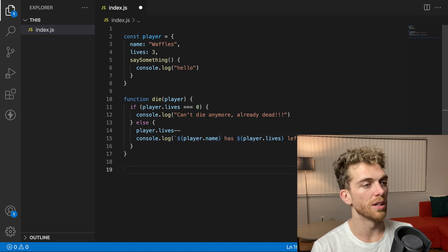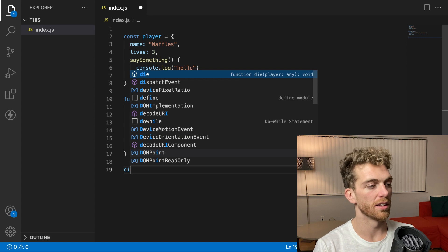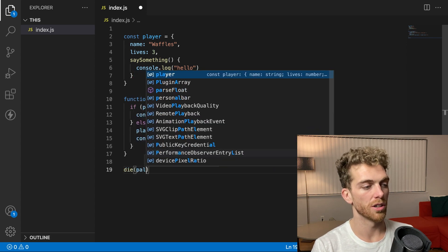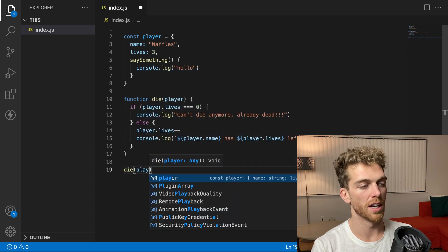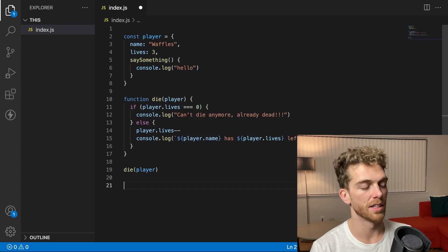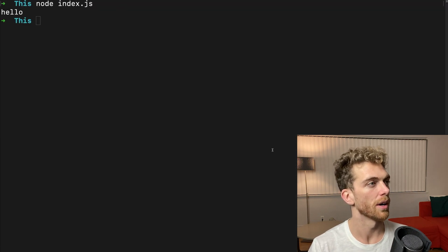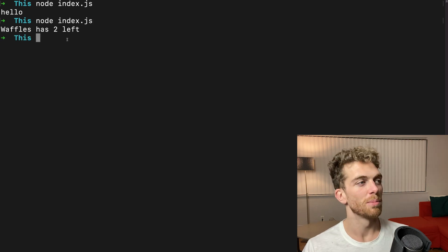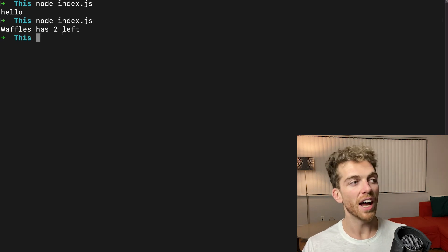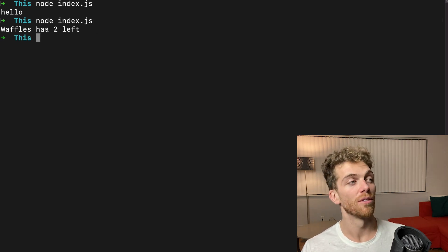And then this could be run in this way. So call die pass in player. And let's just see what happens there. So the player waffles dies. It had three lives.